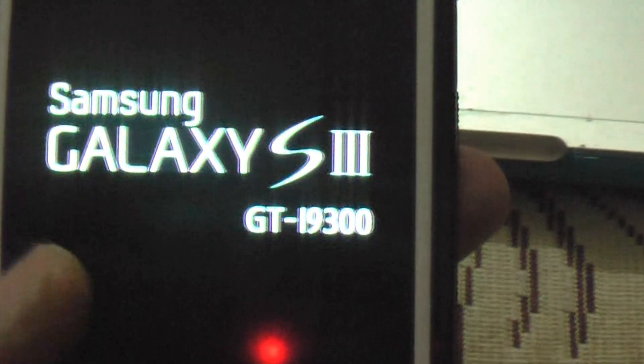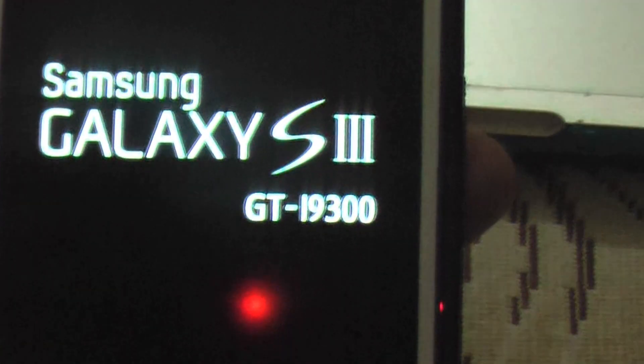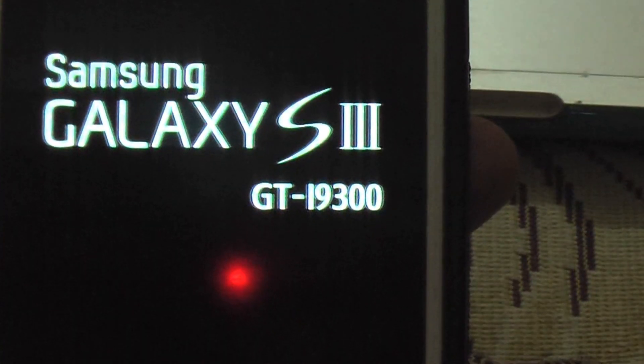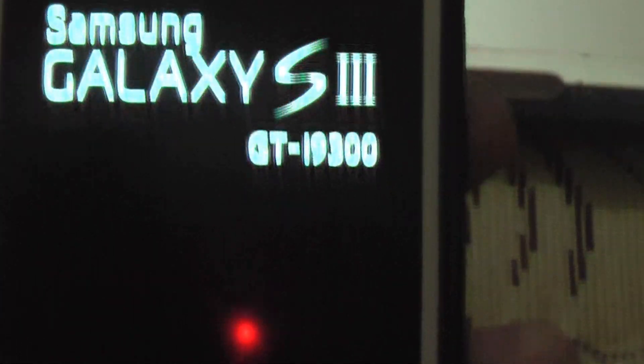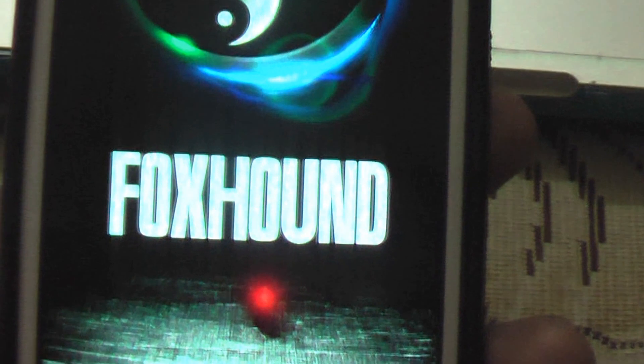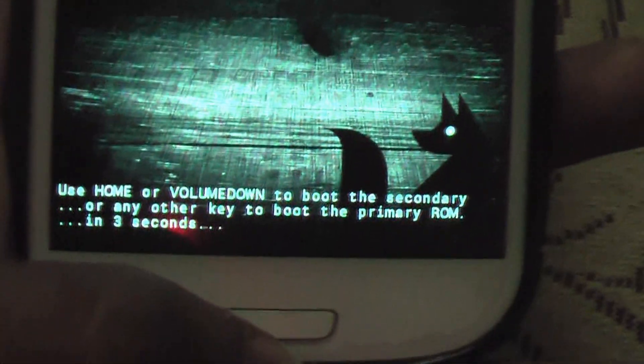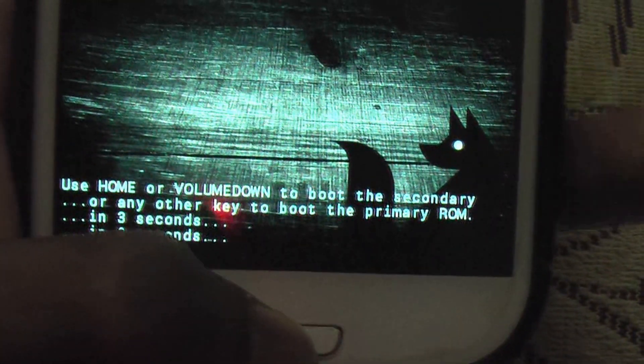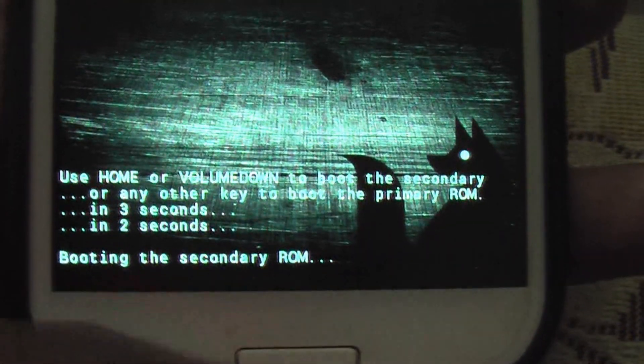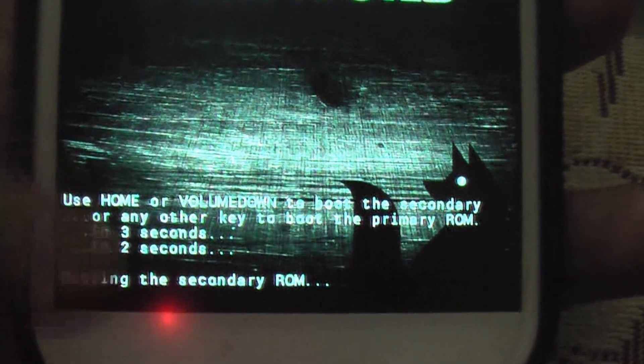Now, you can see the login screen, standard Samsung Galaxy S3. And then you get an option to dual boot. One. Two. When you press the home button or volume up button, you go to the secondary ROM.